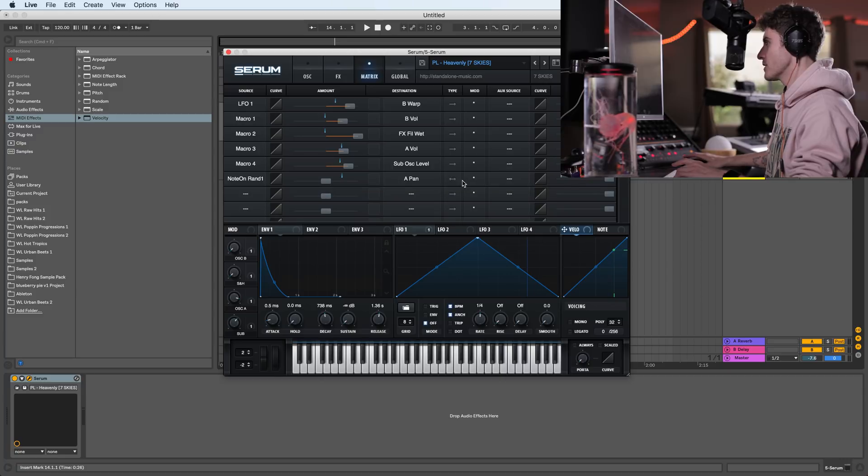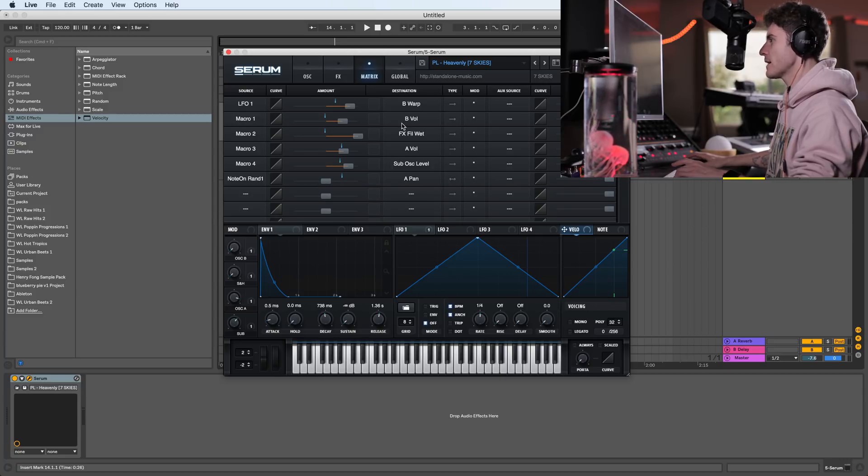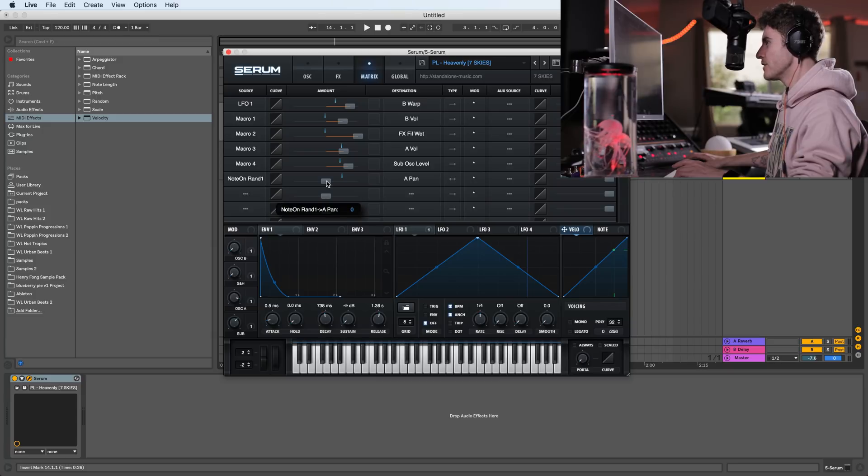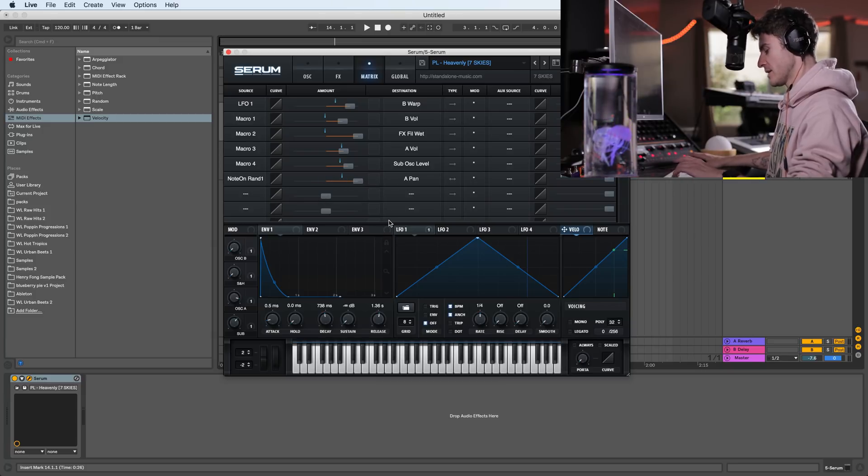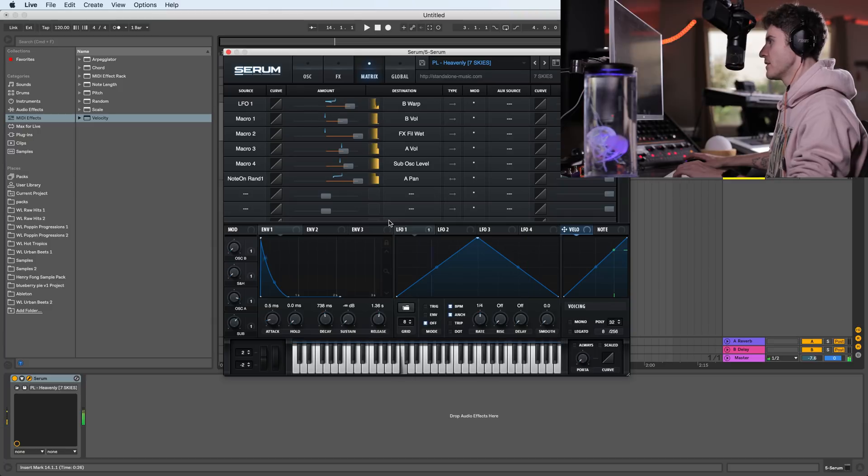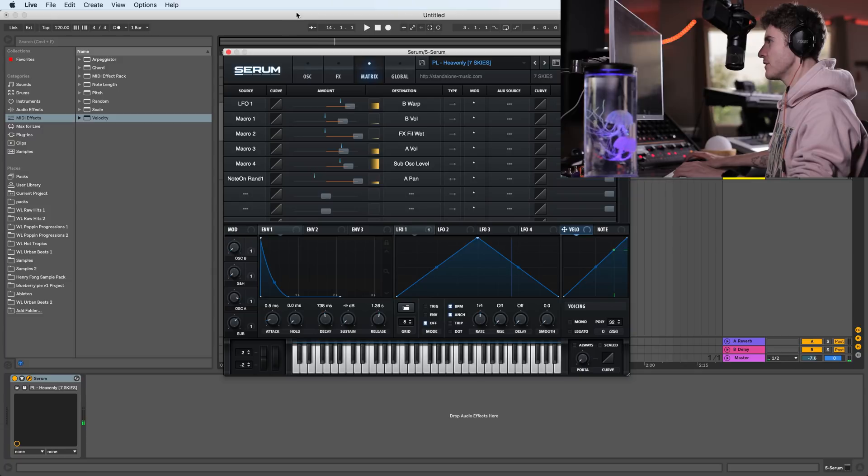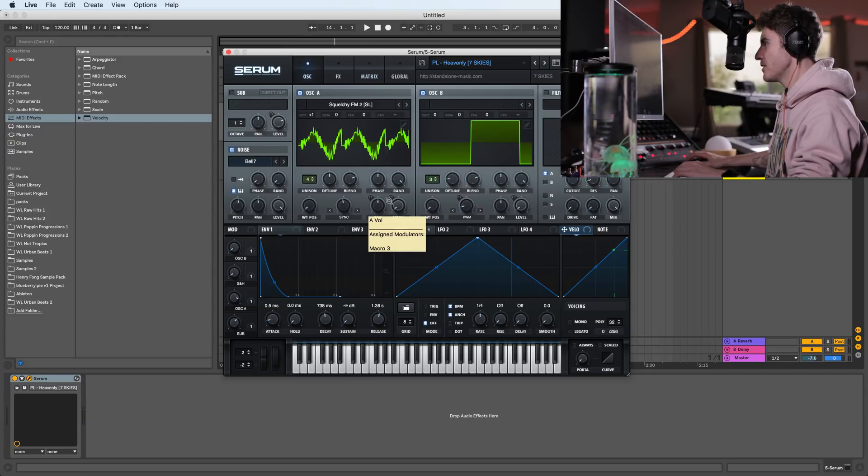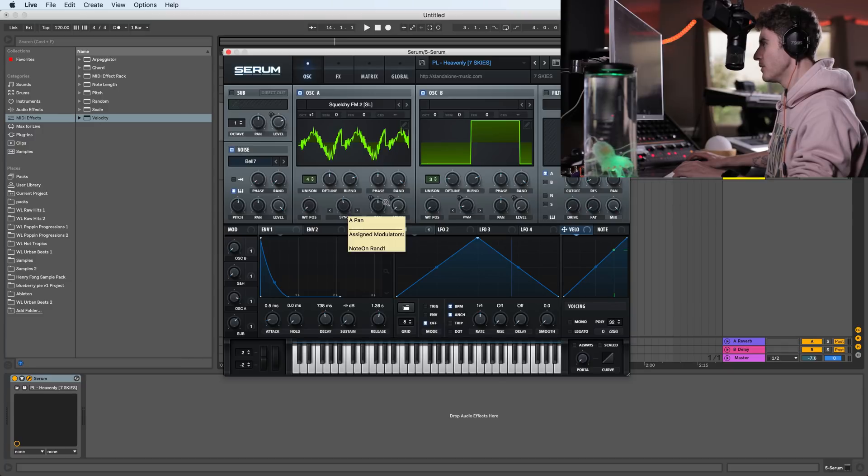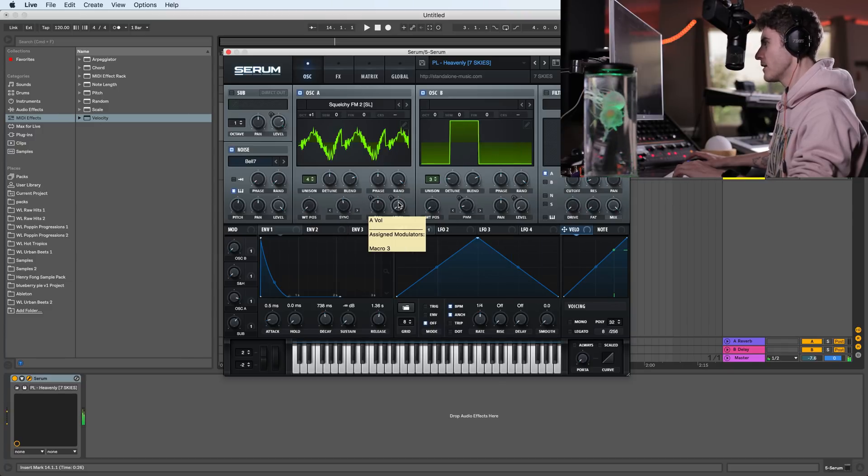And obviously we want to take the amount all the way up. And now let's hear how it sounds. So you can see it over here. And if I go here, you can see the pan, you'll see that the blue, the little blue dot is going to randomly go from left to right.